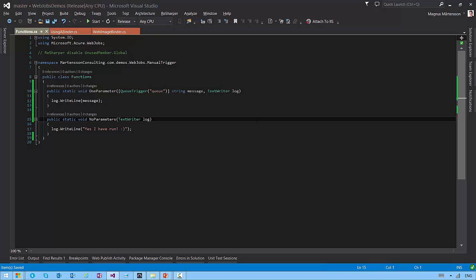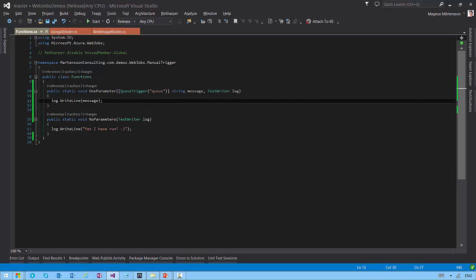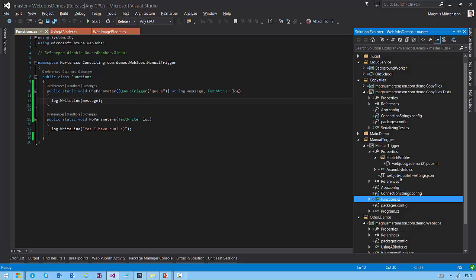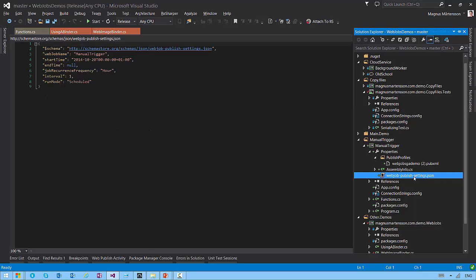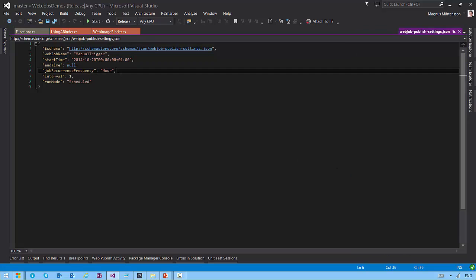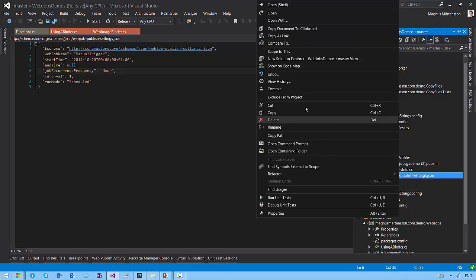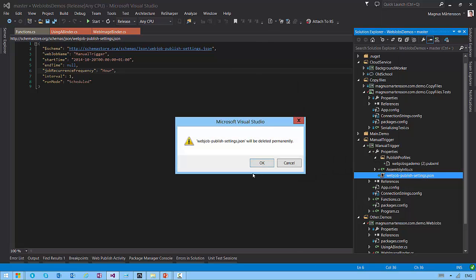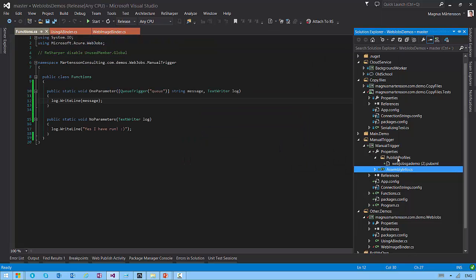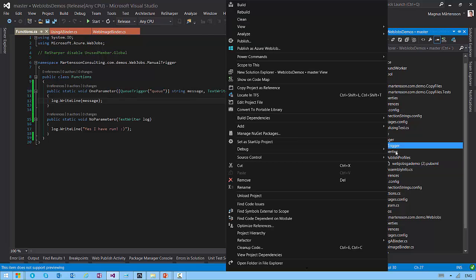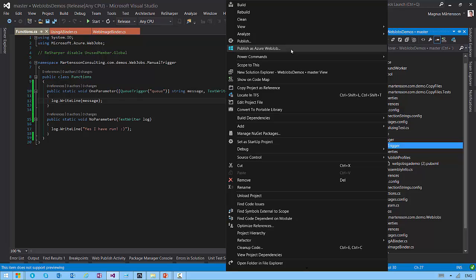If I wanted to deploy this code on a schedule, all I need to do is actually change the values inside of this JSON file, this configuration file here. I can either manually edit this thing if I wanted to, but it's actually easier to just delete this file and go back and say I'd like to publish as Azure web job once more.